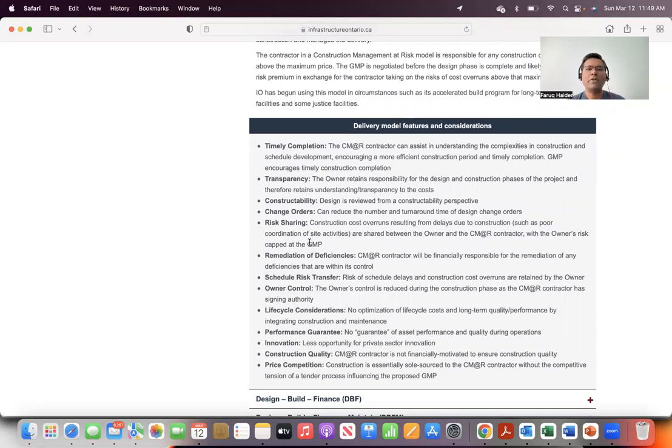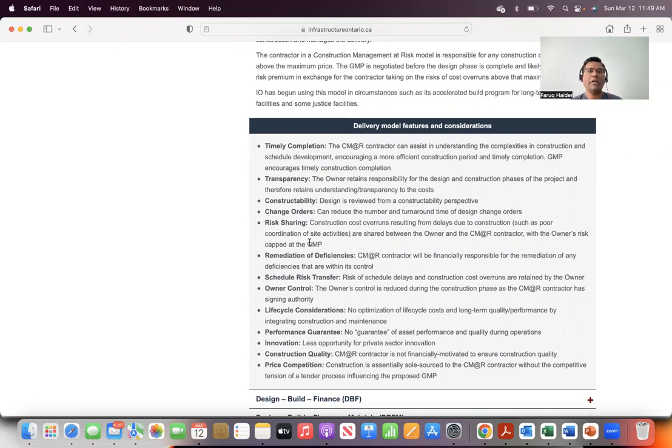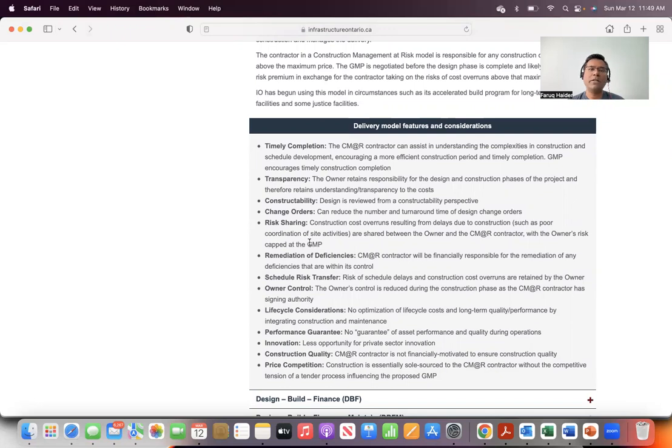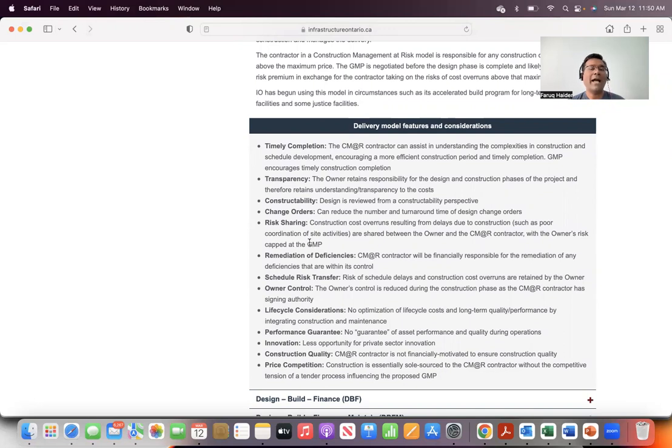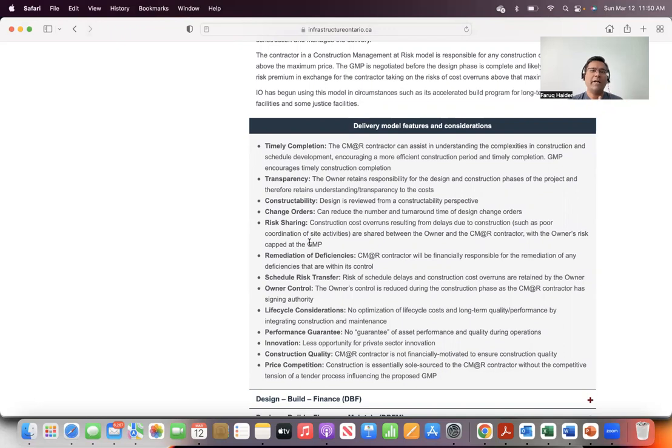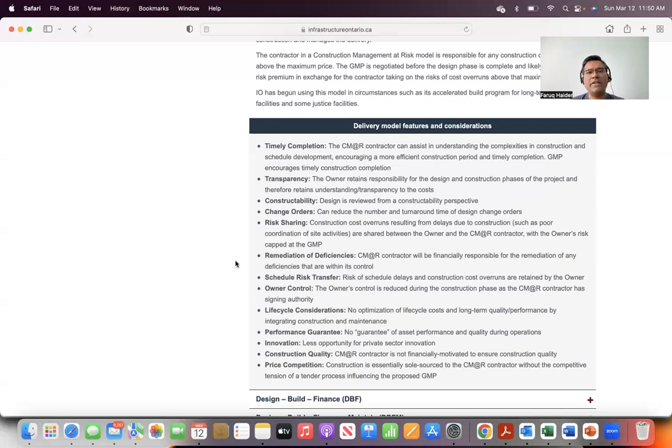That's all I wanted to cover today in this video. Infrastructure Ontario is a government body, a provincial government body for the province of Ontario in Canada, that oversees many different types of procurement models. Today we covered construction management at risk. Not everybody is familiar with this methodology. I personally didn't use construction management at risk. I used EP, EPC, EPCM, and other models. We will cover some of the other more traditional models in the next videos.